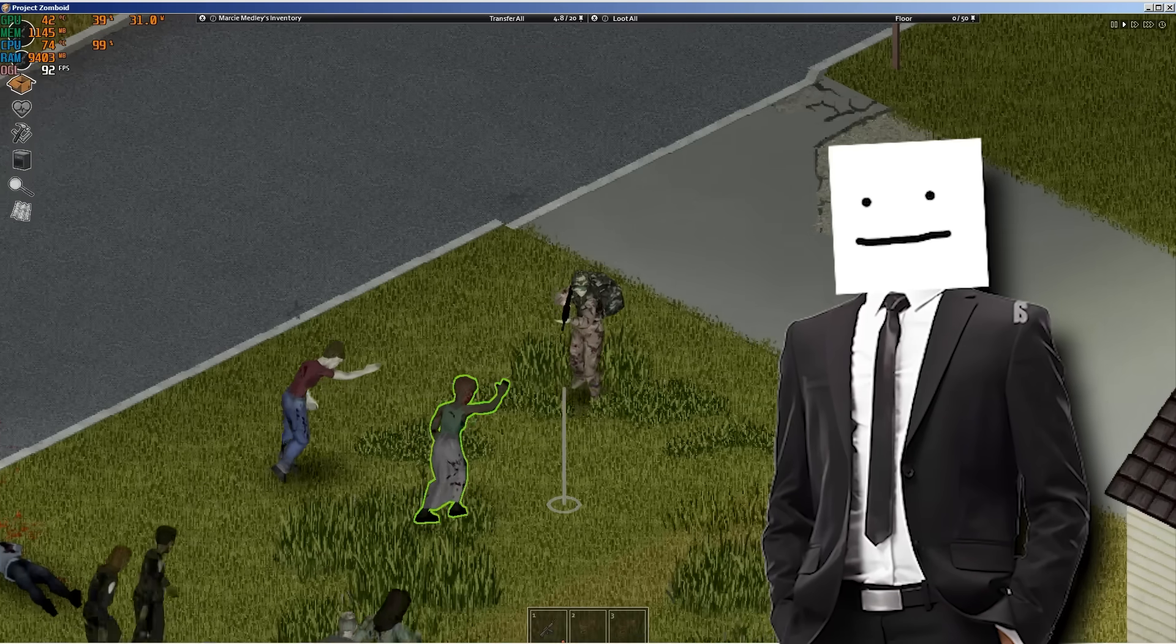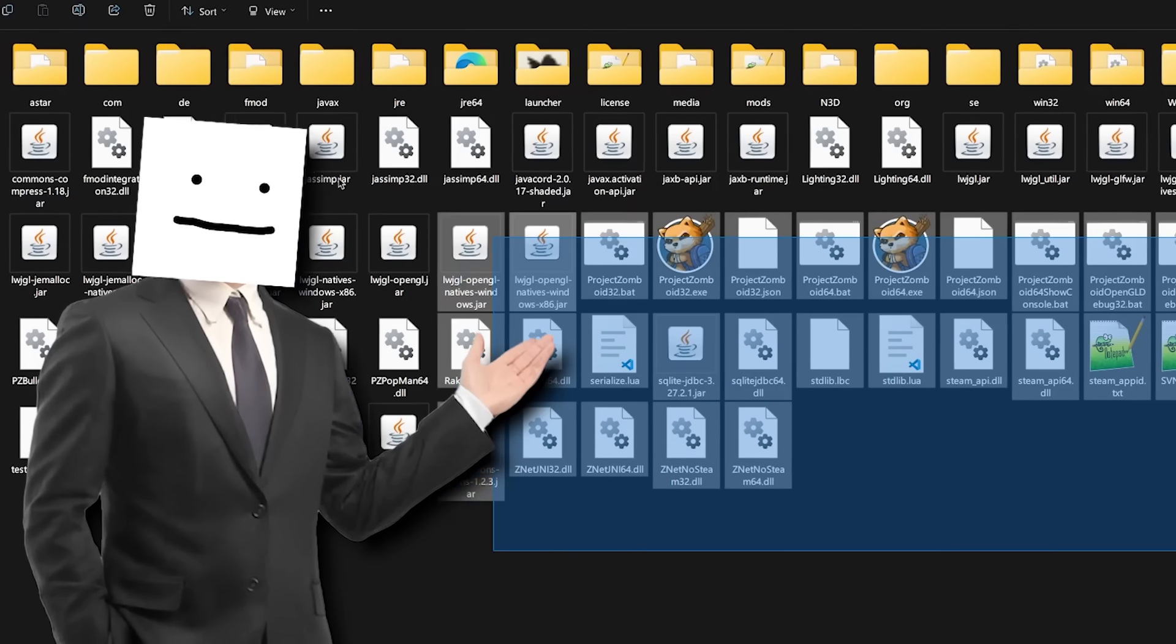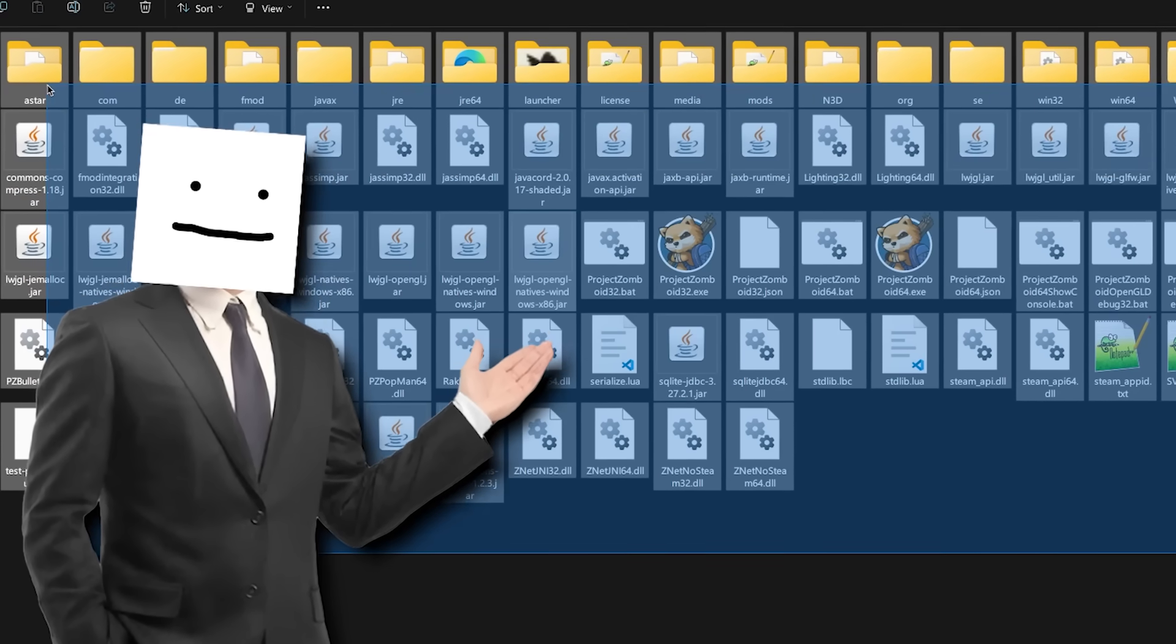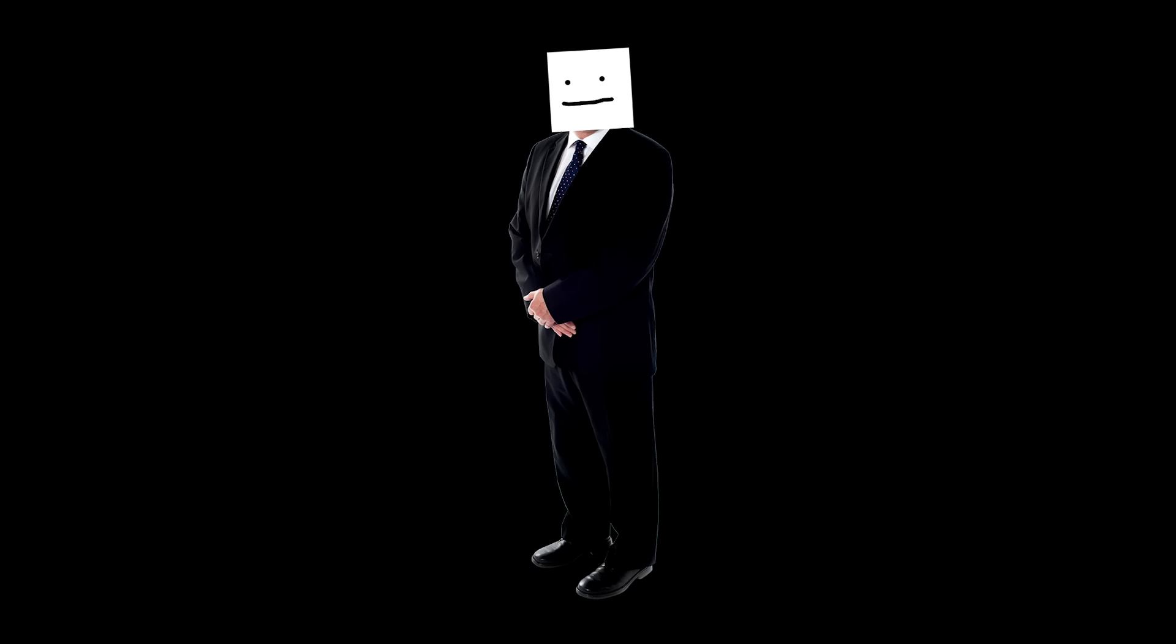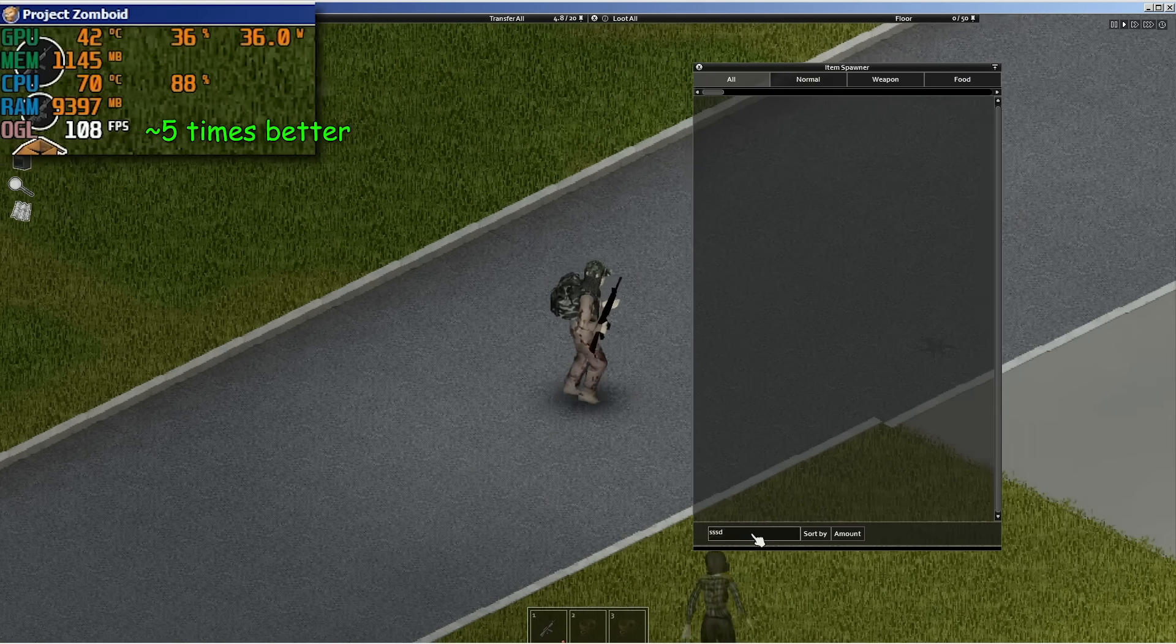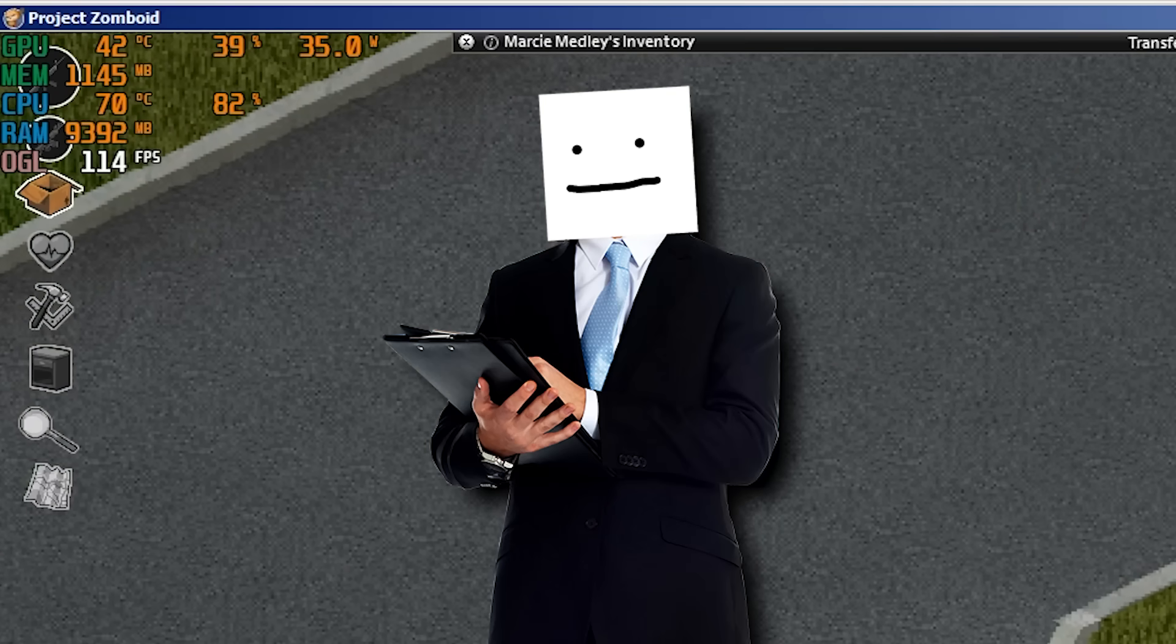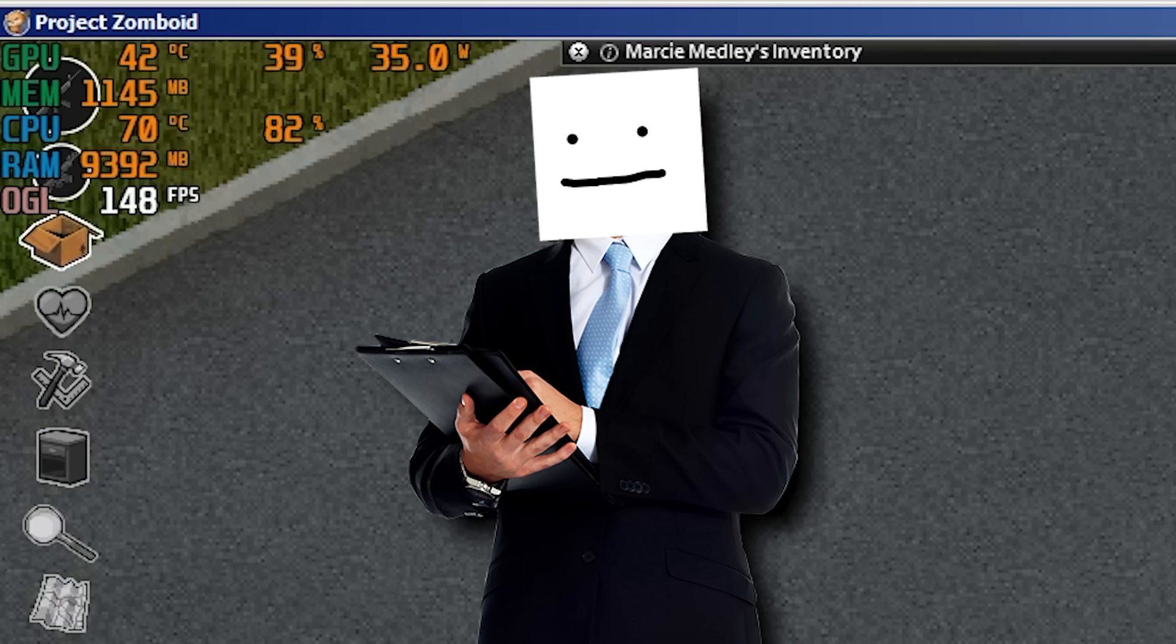With that hotfix, I wanted to try Project Zomboid again since it's also written in Java, and well, just like Minecraft, I did get some improvements but not as much as what I usually get.